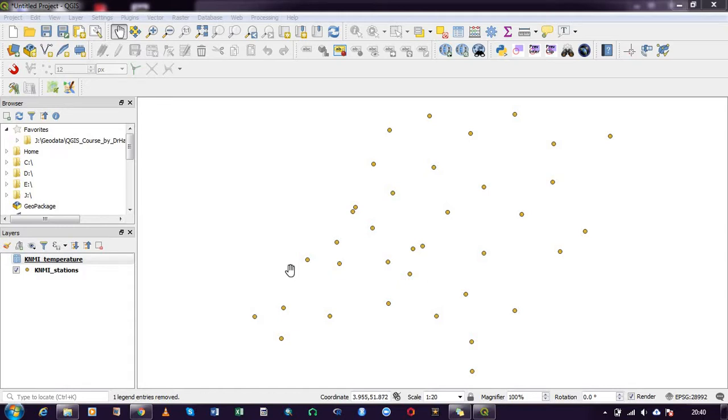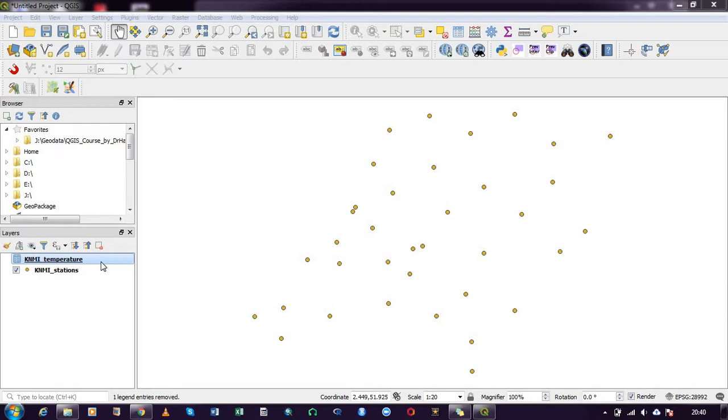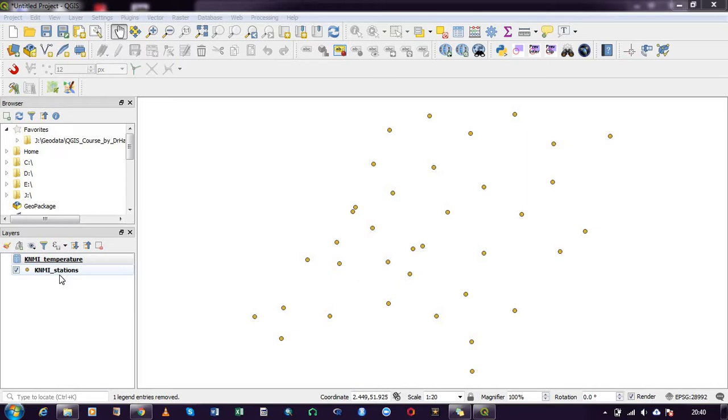Hello everyone, my name is Felix and in this video I will be demonstrating how to join attribute tables in QGIS. I have already imported data for a particular station. The first one is temperature data and the second one is station data.